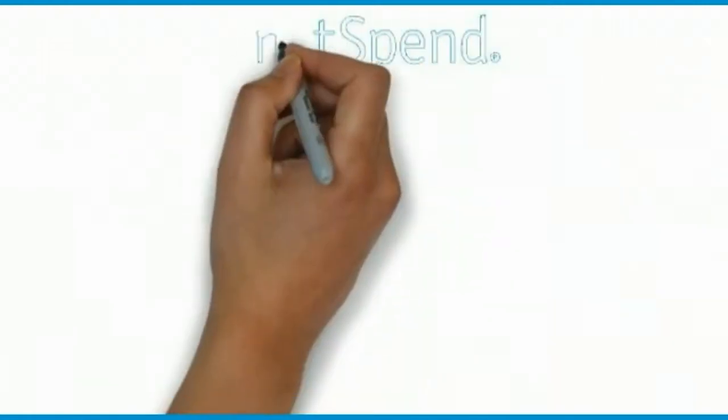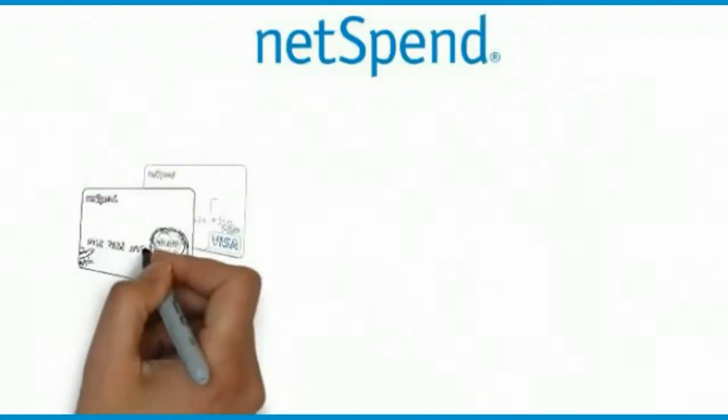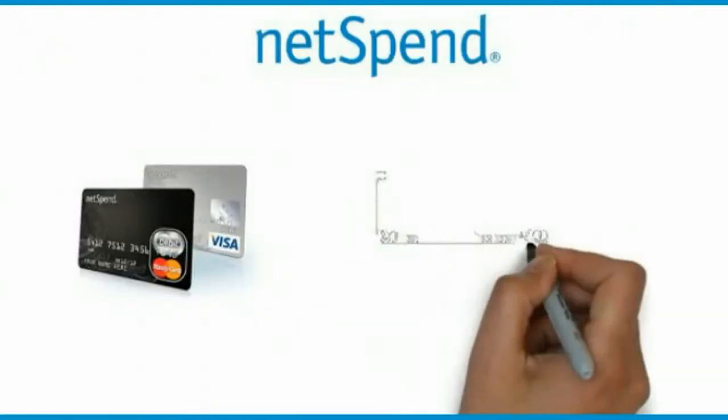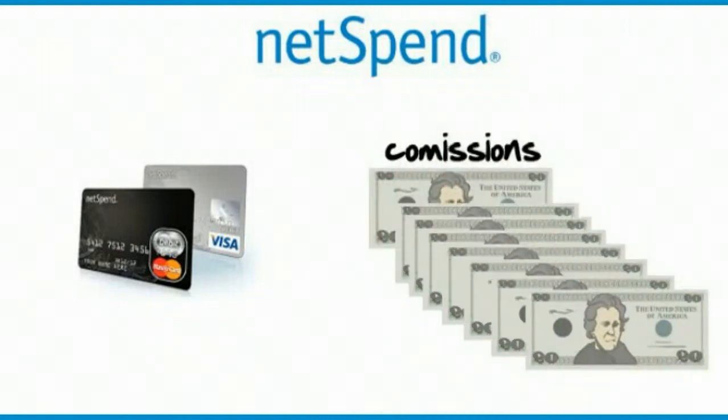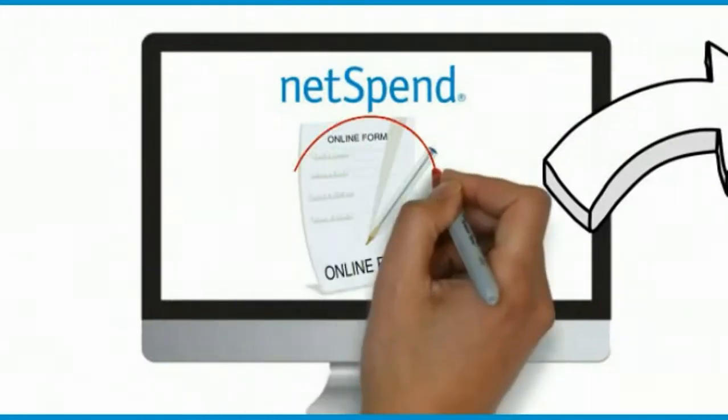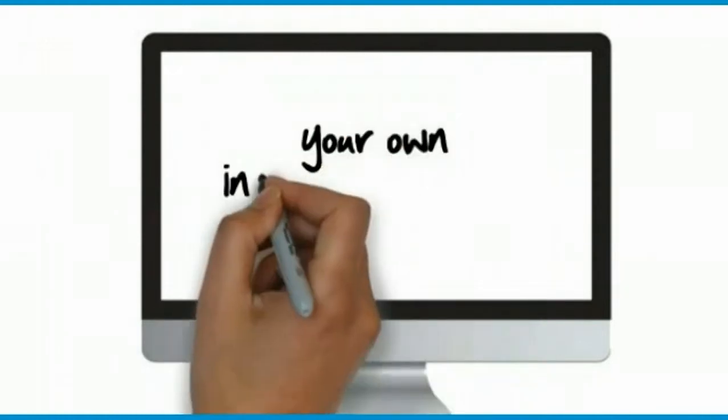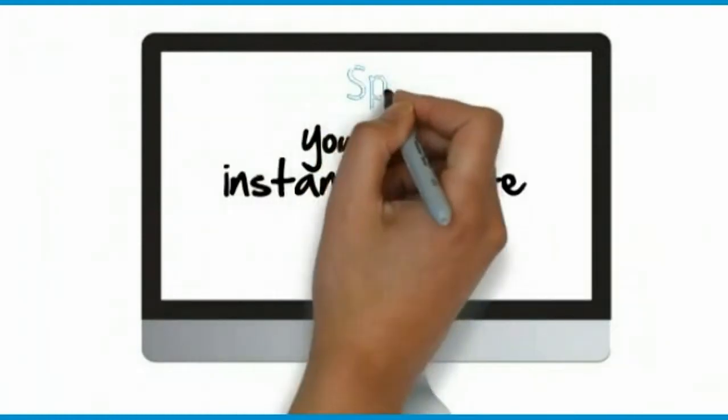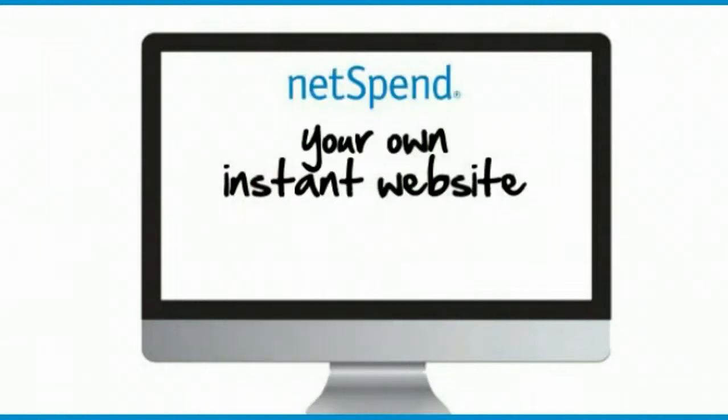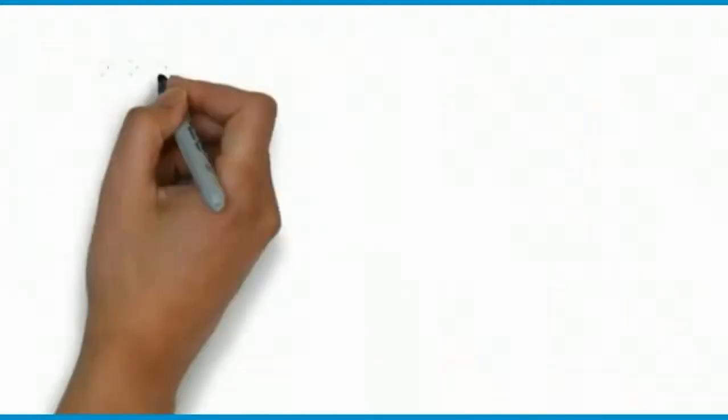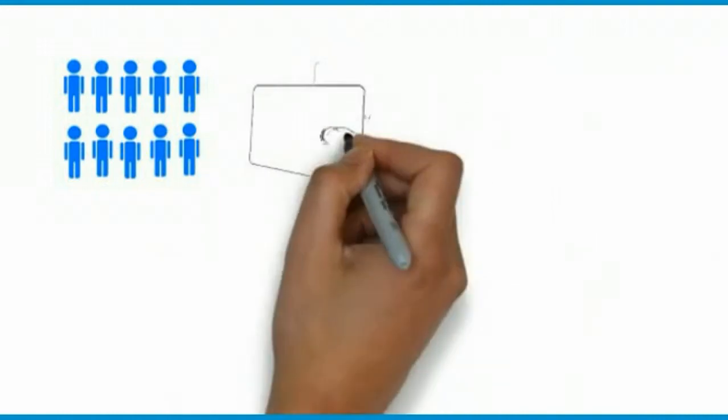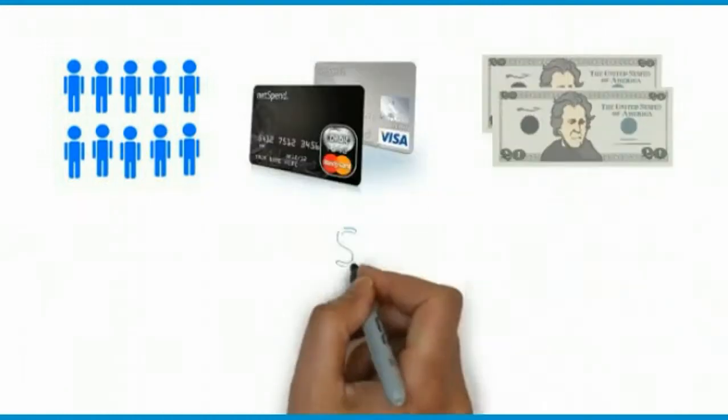Now if you like that, just wait until you learn how you can get NetSpend to start loading your card with $20 commissions over and over again. Remember when you filled out the original form to get your own card? Well that action also gave you your own instant website on the NetSpend website that allows you to refer other people.